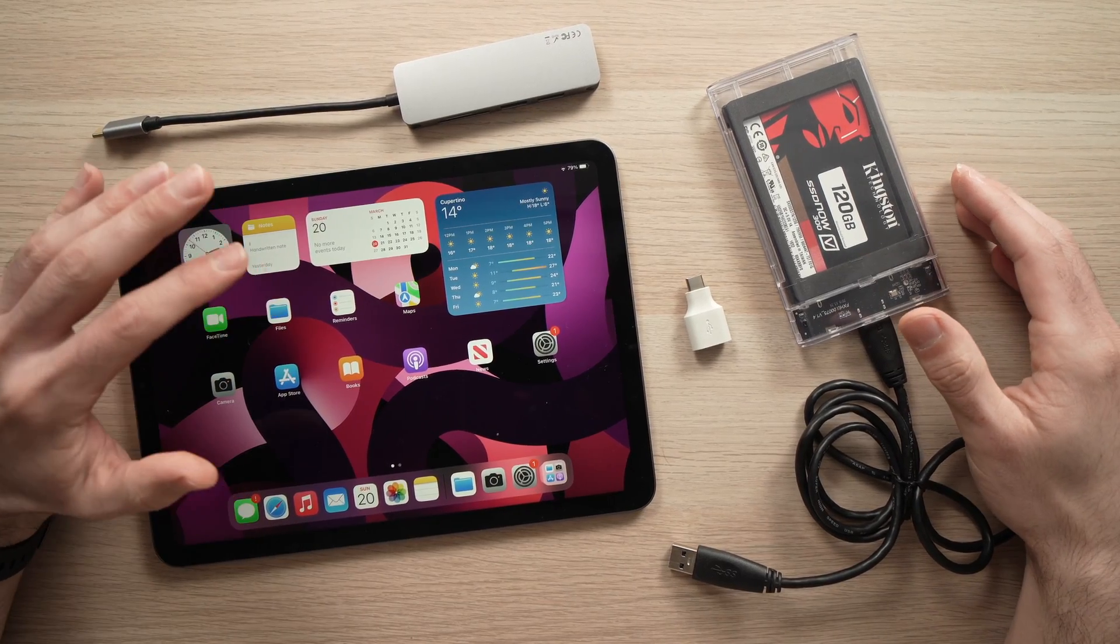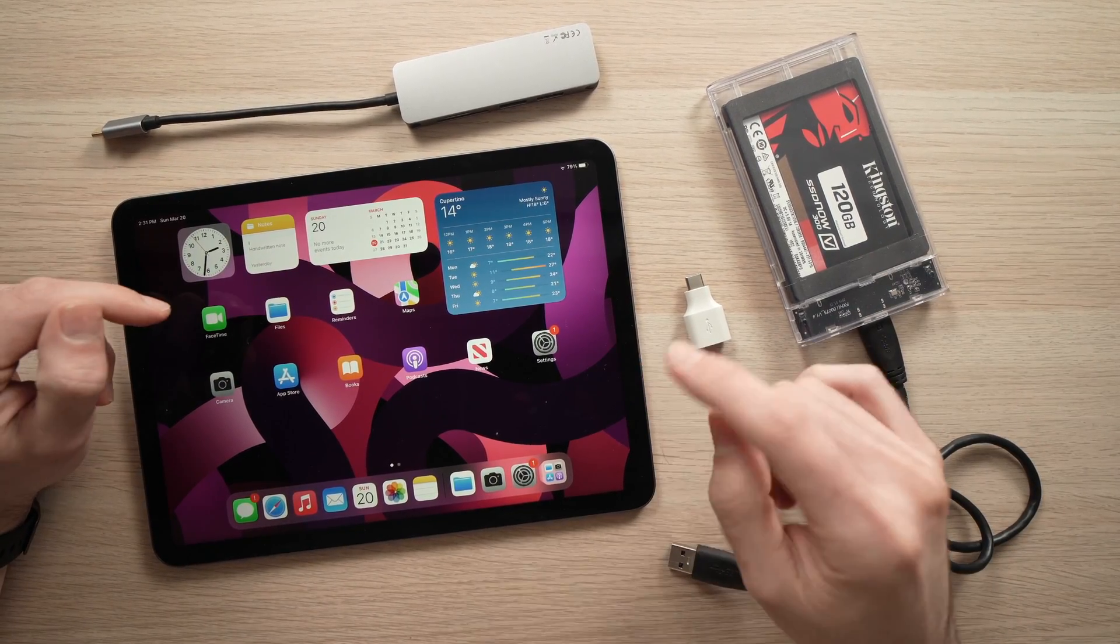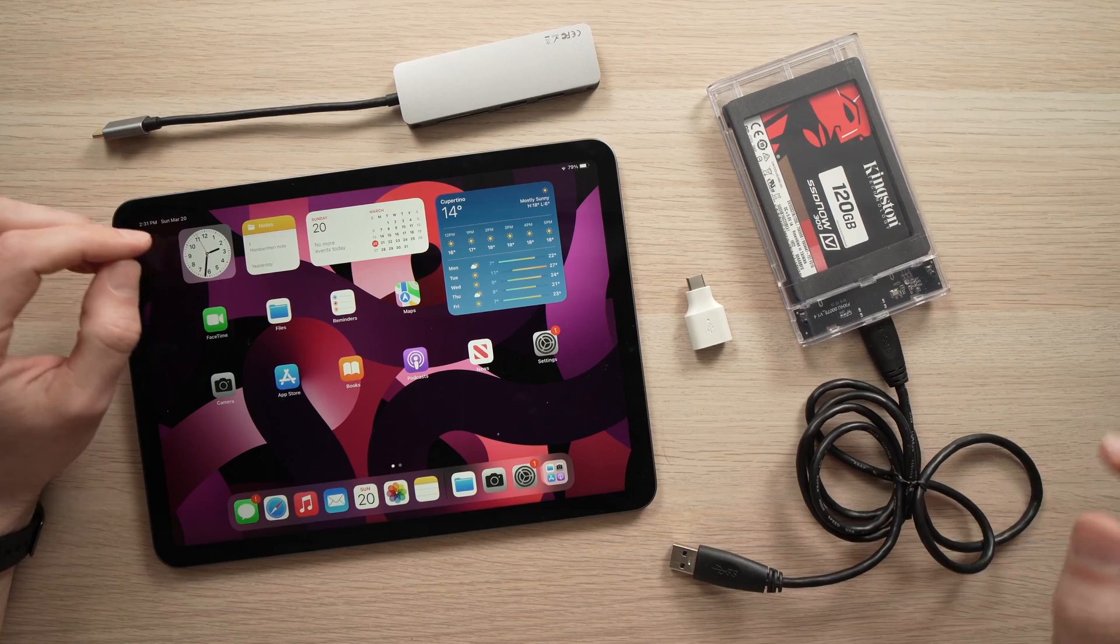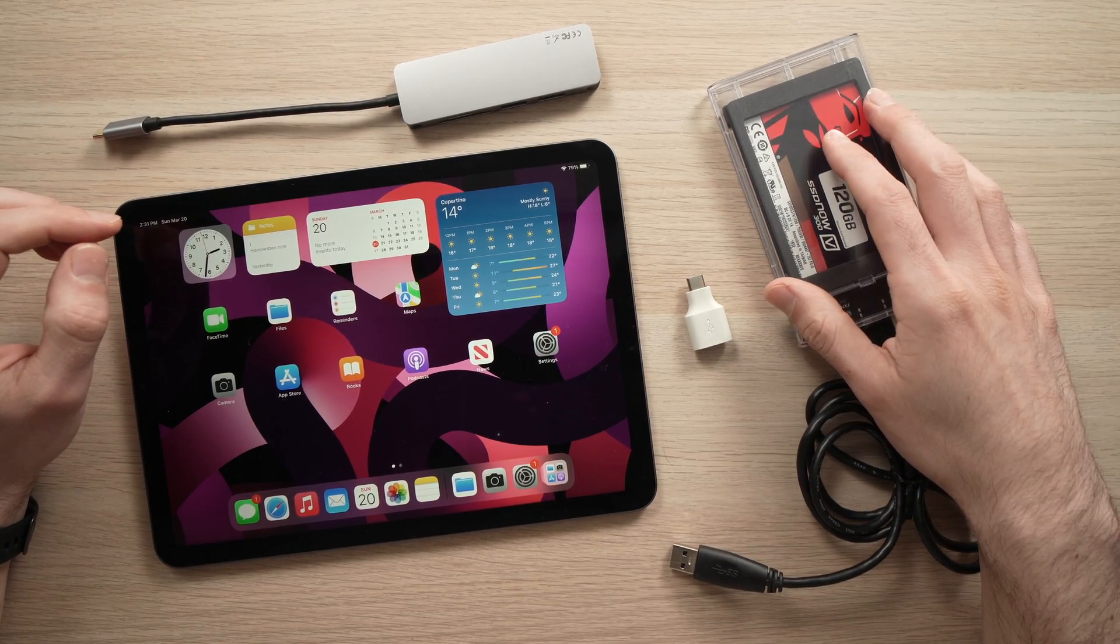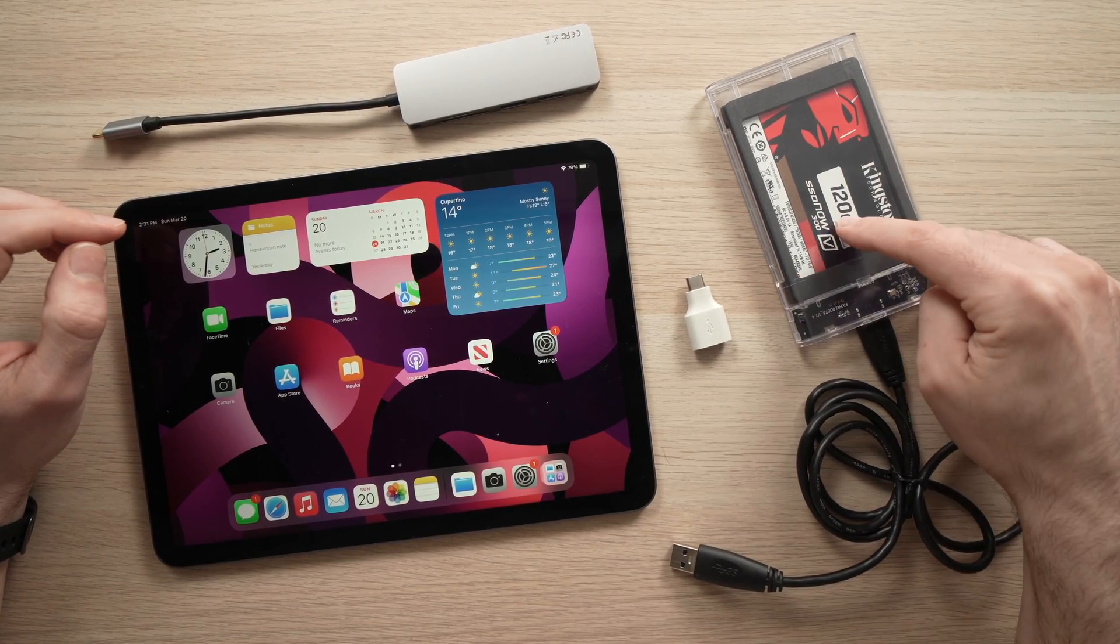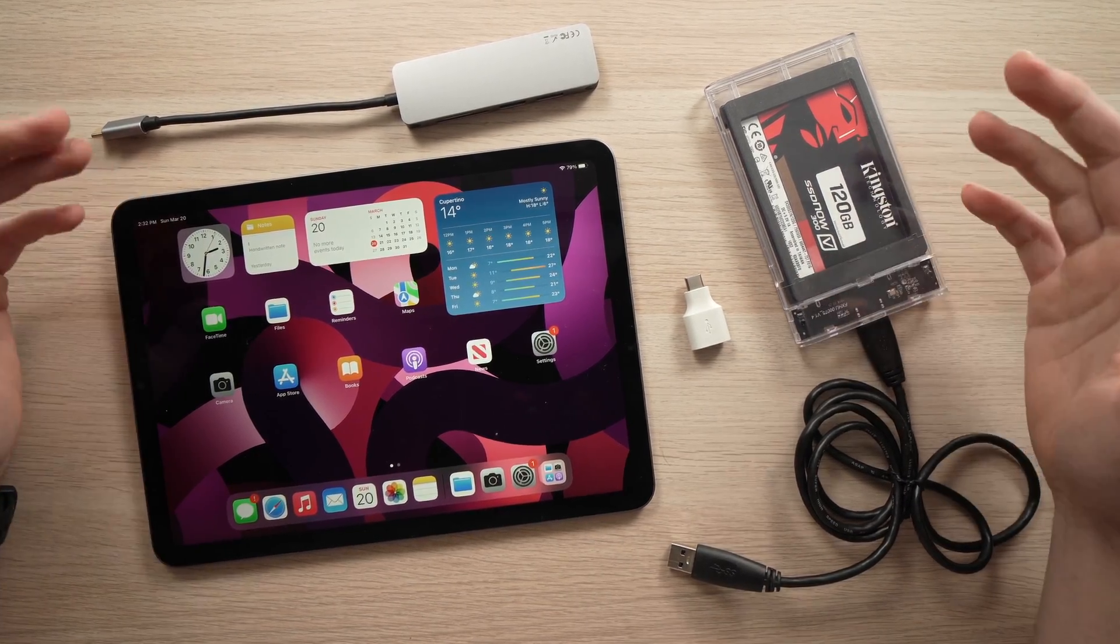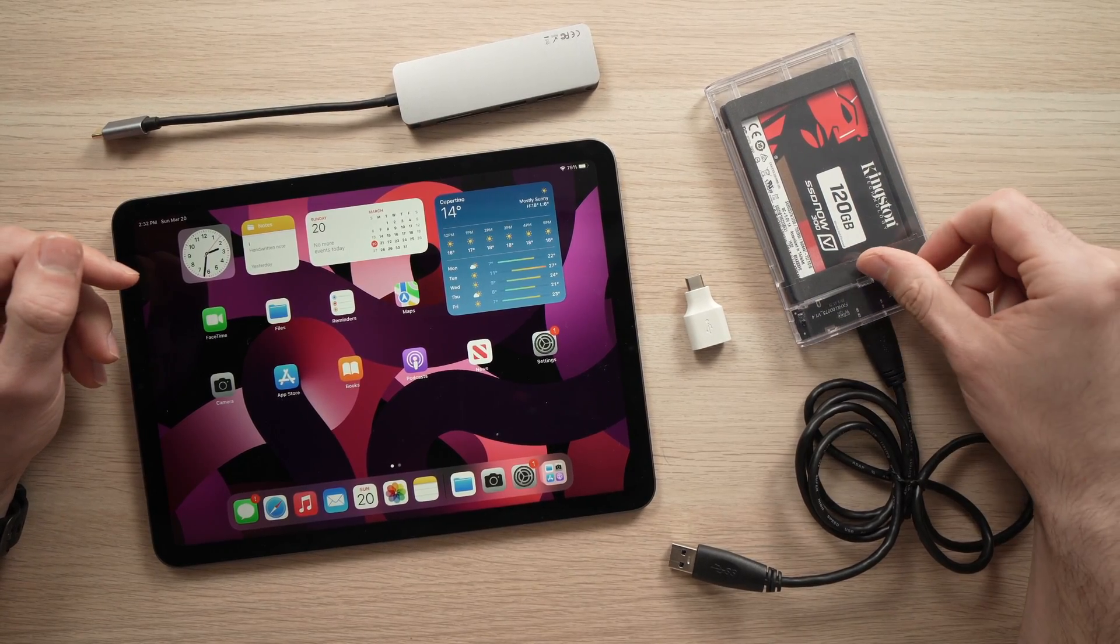In this video I'll show you how to connect an external hard drive to your iPad Air 5th generation from 2022. It could be an SSD like this one or a normal hard drive with a spinning disk.